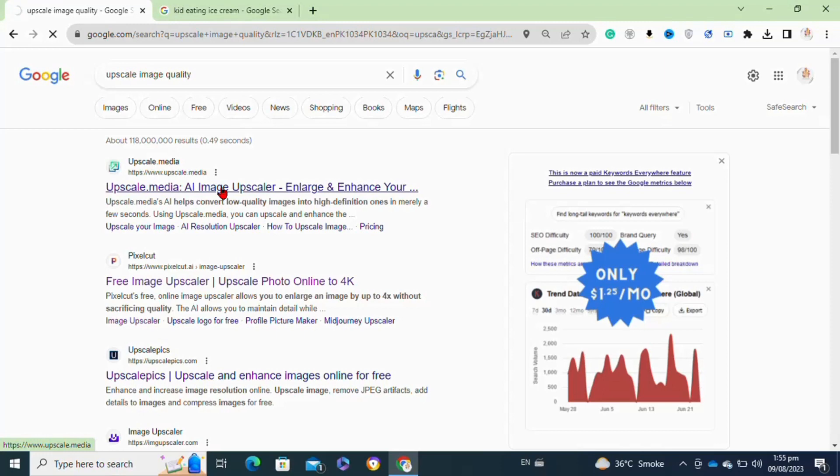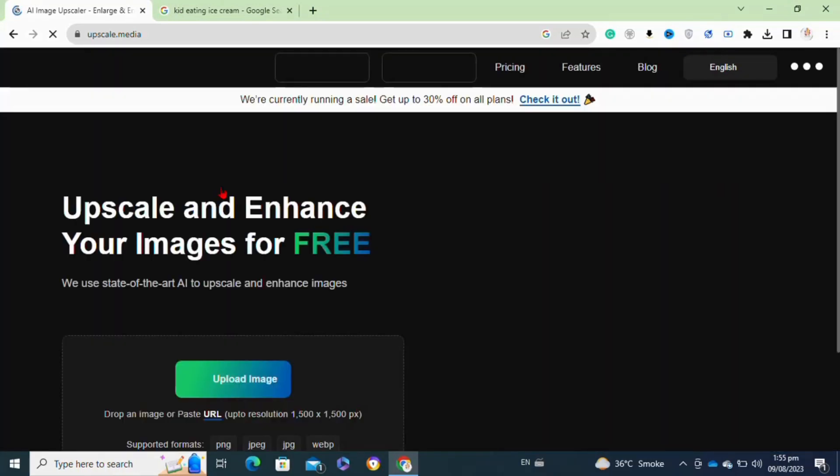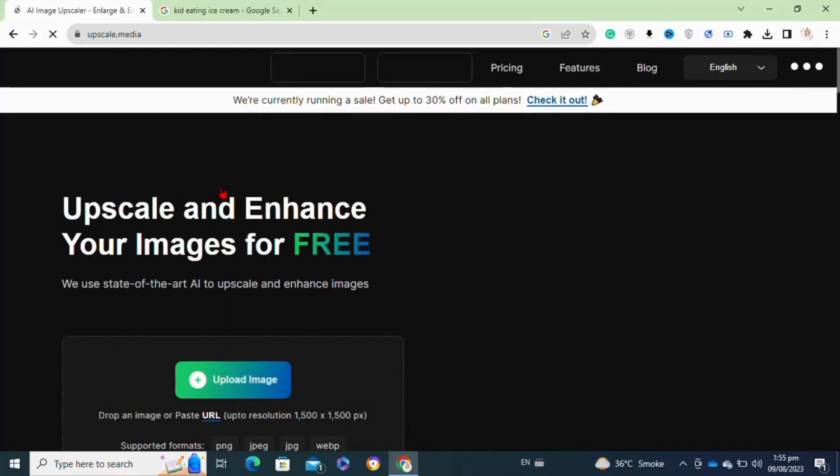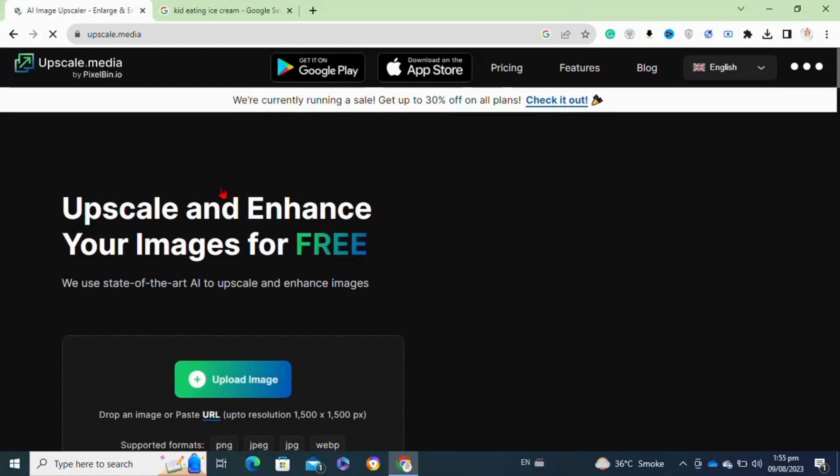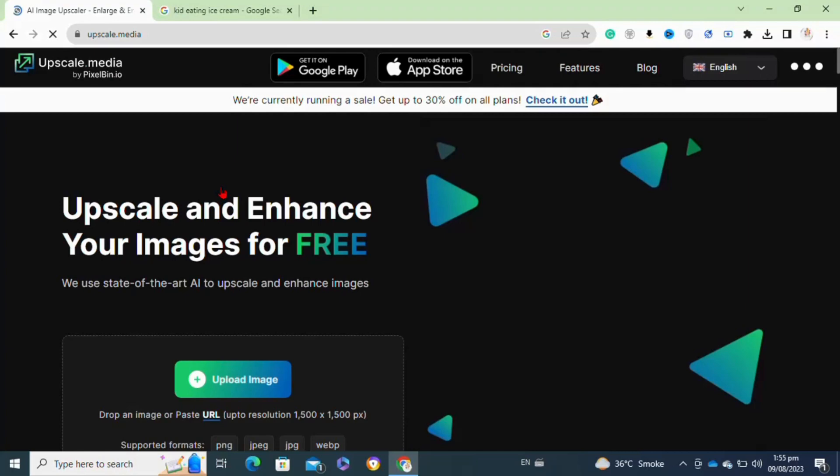You can use any of these websites to upscale your image. Here I'm going to upscale my image with this website. After that, at this interface, you have to click on the upload image option to upload your image.